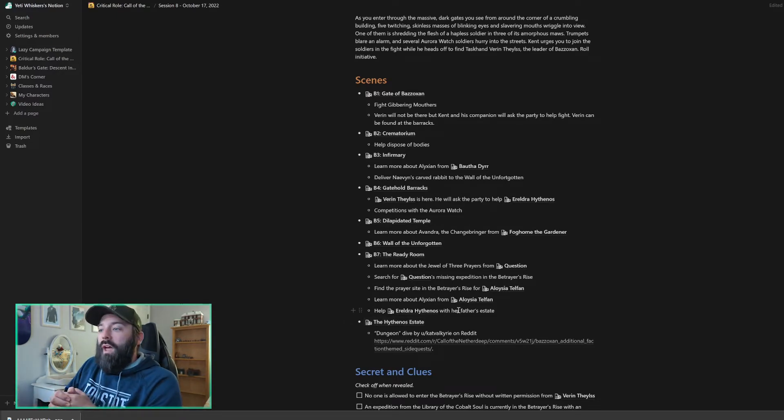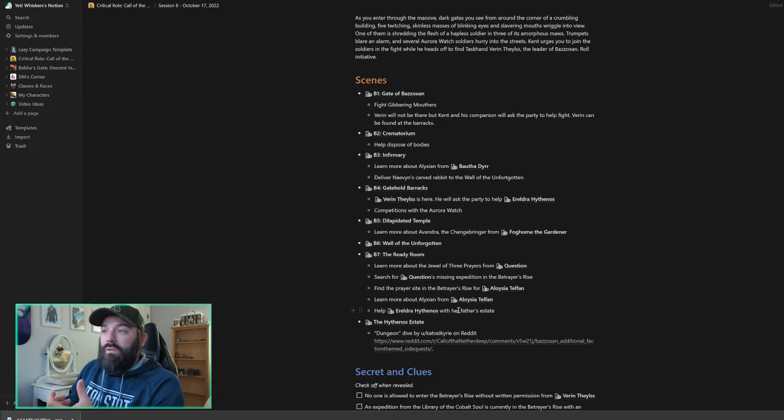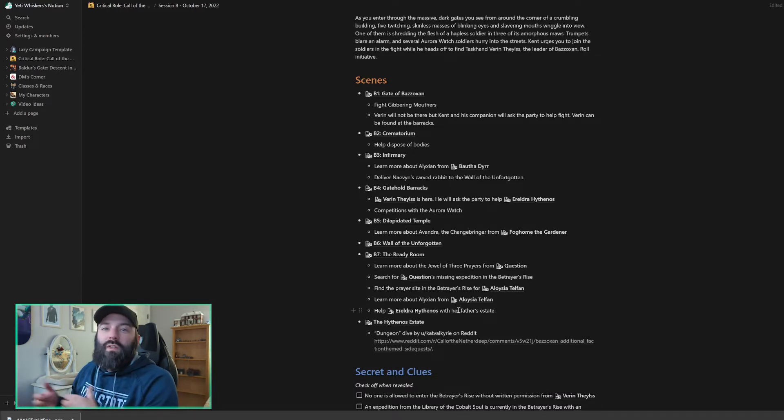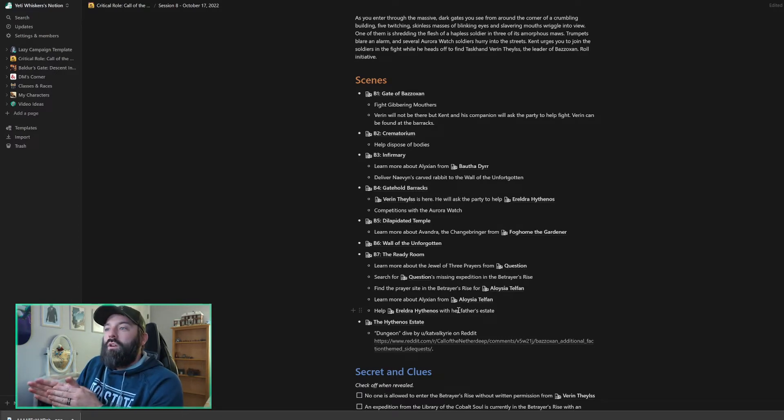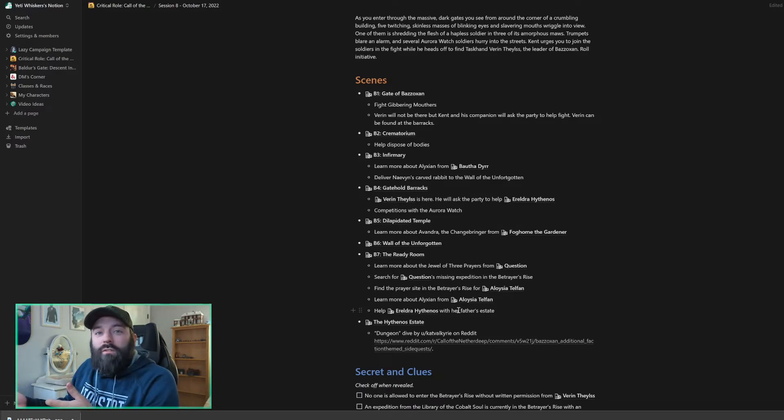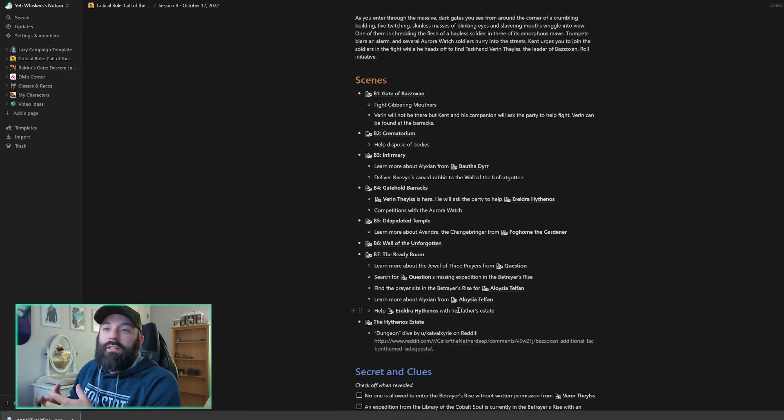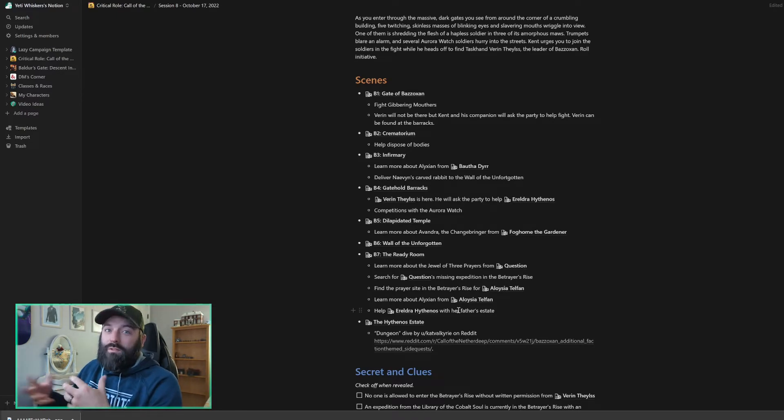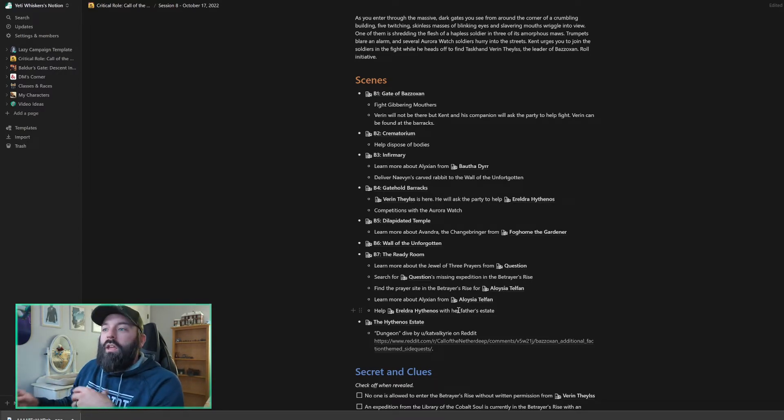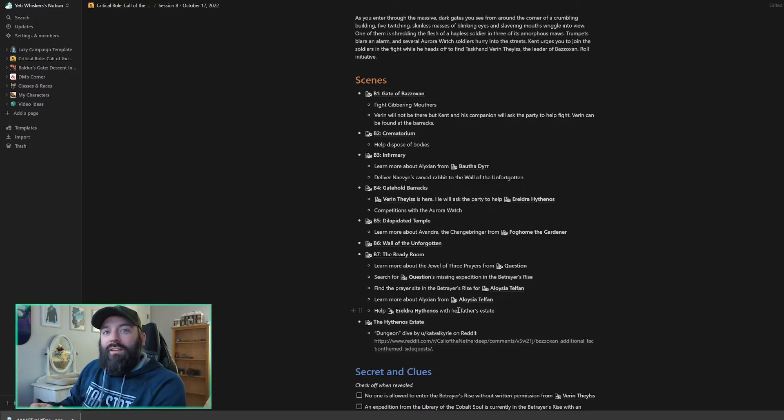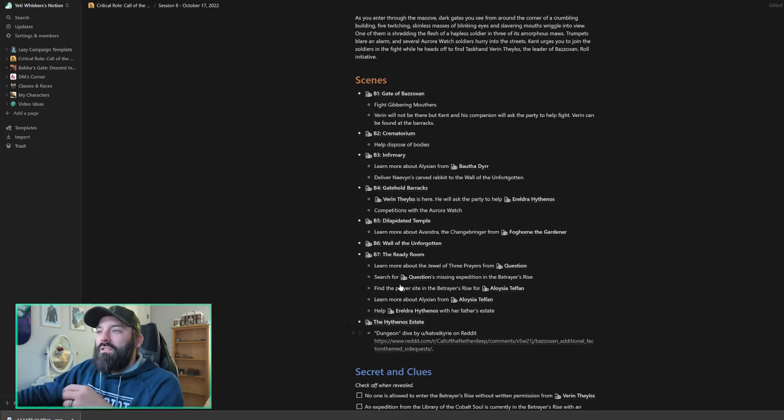And I really want this part to be sandboxy for my party. So I'm going to have them interact with Varan Thales and if they have questions, he will answer them and give them things to the best of their knowledge. But if they have a specific question about like Evandra, he's going to point them in the direction of Fogholm. So he won't have all of the answers, but he will be able to point the party to someone in the city who does because as the leader of Bazozan, I feel like he should have a decent handle on what's going on here.